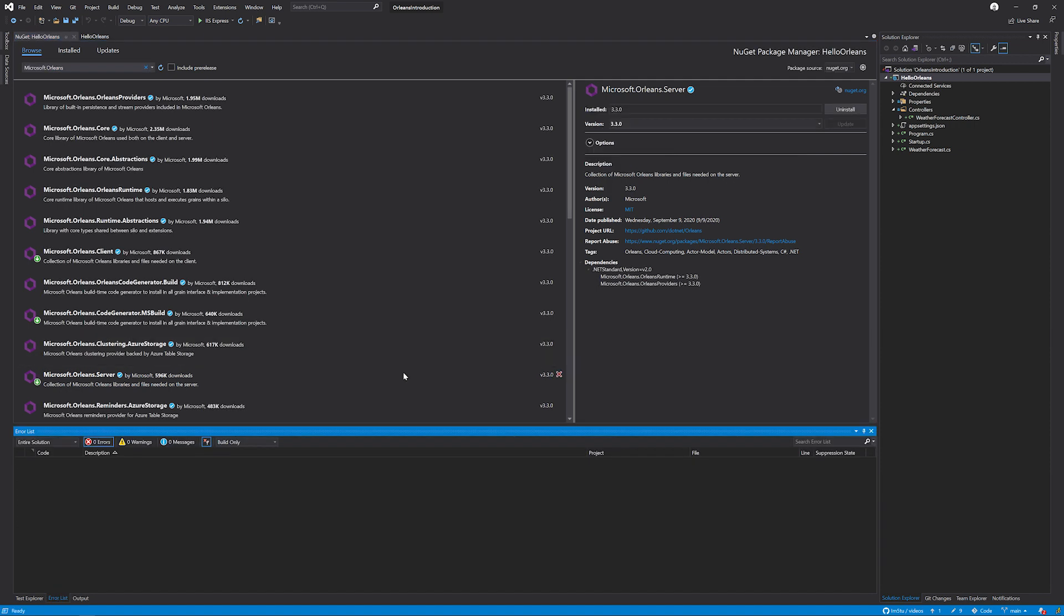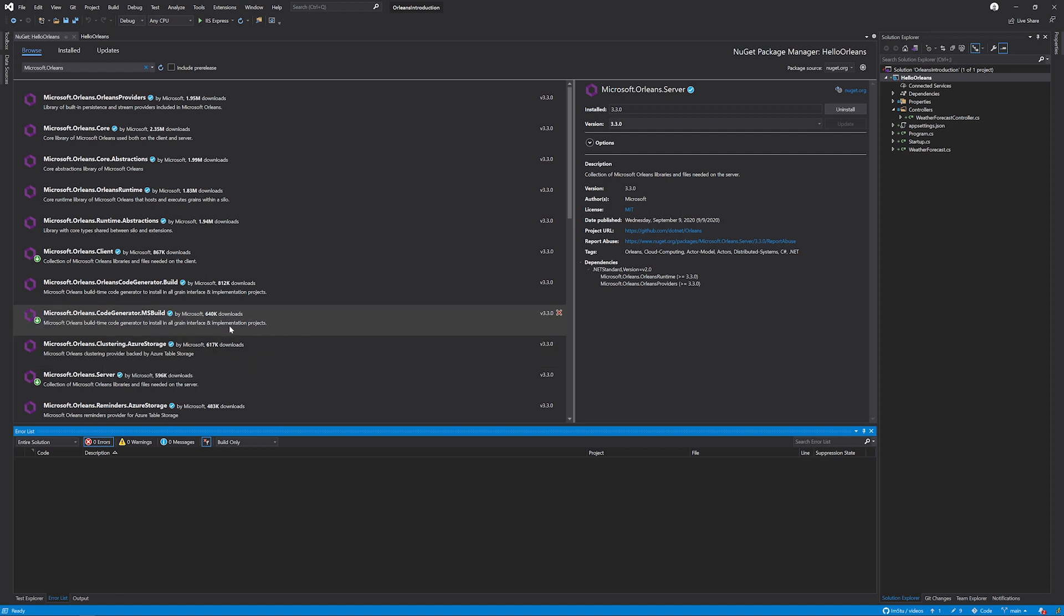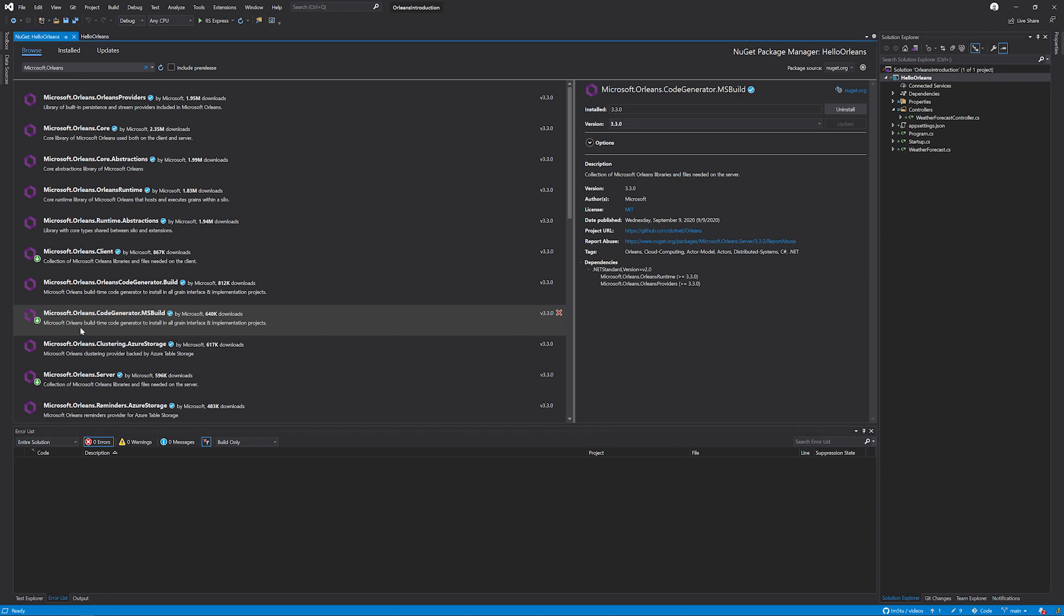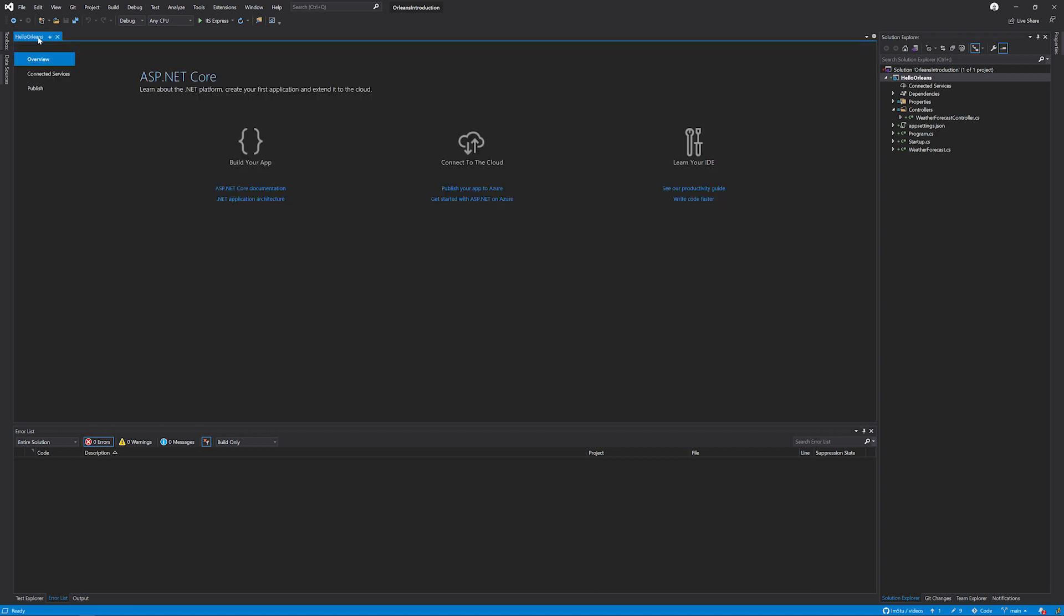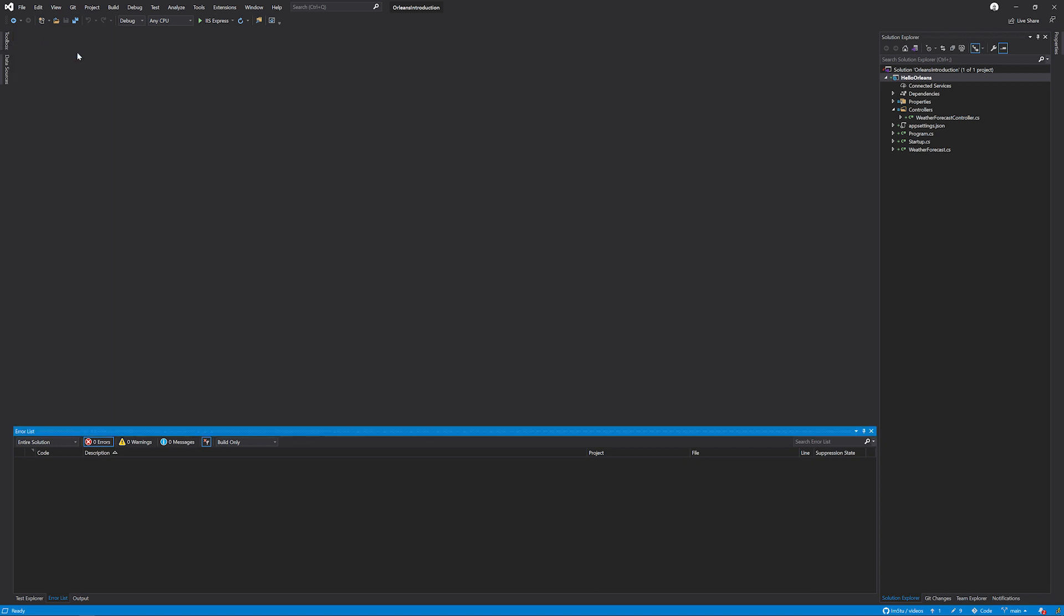In a clustering scenario, it is very important that we have a transparent proxy, which Microsoft Orleans provides between the client and the server. And that's what this Microsoft.Orleans.CodeGenerator package does for us. This is all the packages that we're going to need for now. So let's close it down.